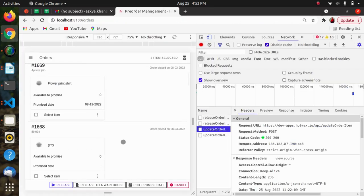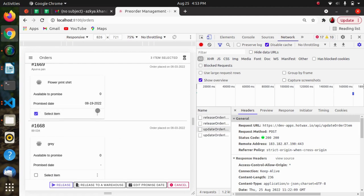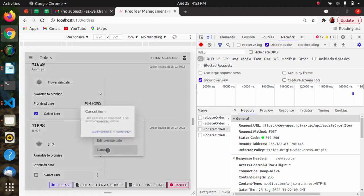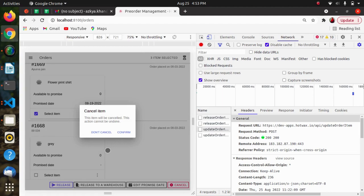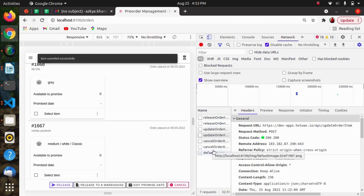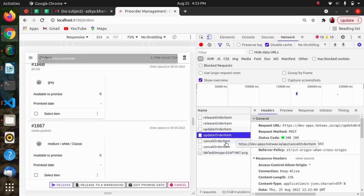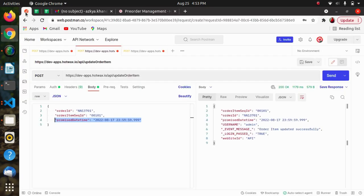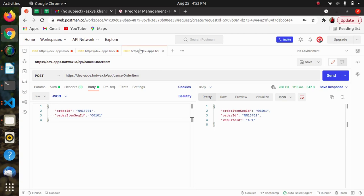After this we are having another action, which is cancel order. If we want any order to get cancelled from the queue, we can use the cancel order item API. To cancel the order, we have provided the order ID and order item sequence ID, and in response we are getting these IDs only and the order will get automatically cancelled.